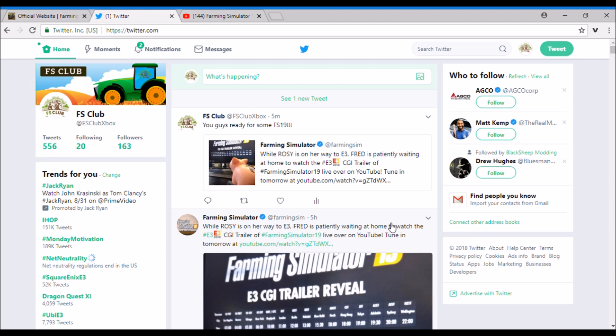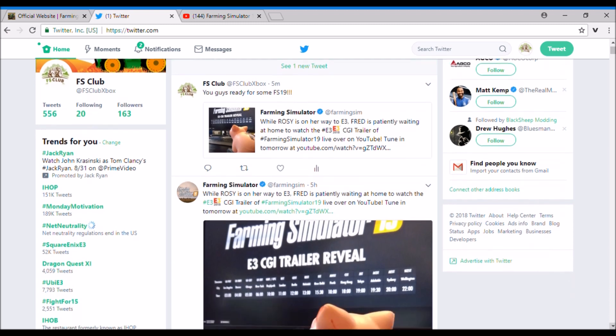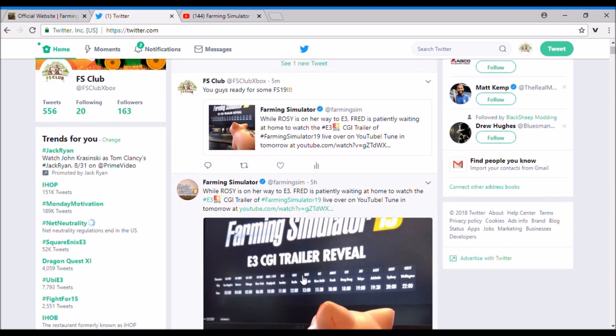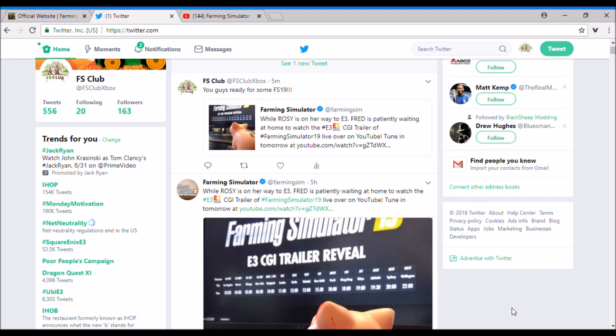If you guys haven't seen it yet, on the Farming Simulator YouTube page there was a big thing - right here, E3 CGI Trailer Reveal. It is happening tomorrow. If you live in Central Standard Time like I do in America, it'll be on at 5 a.m., so just calculate it there, or you can go up